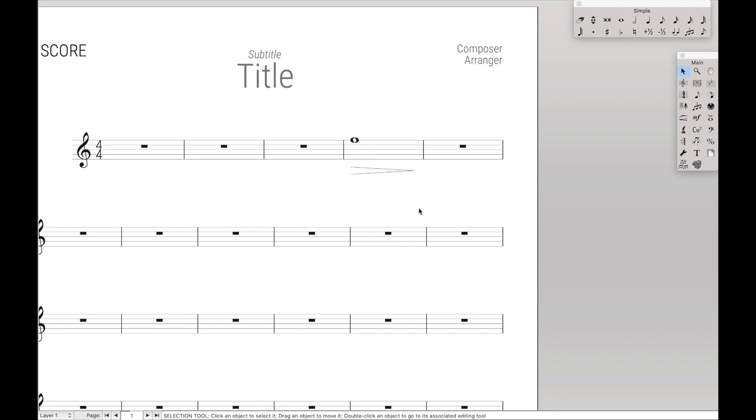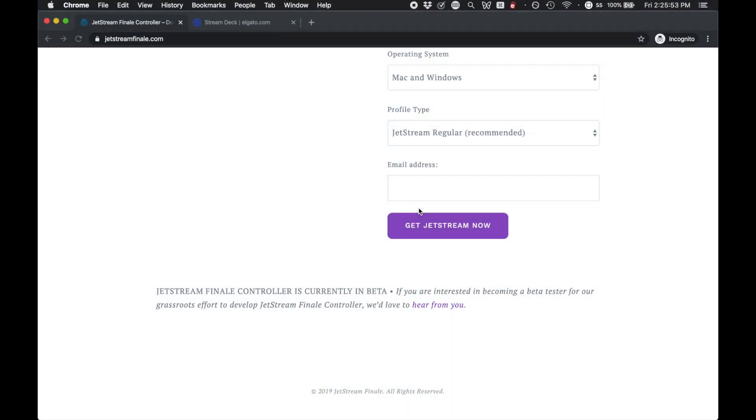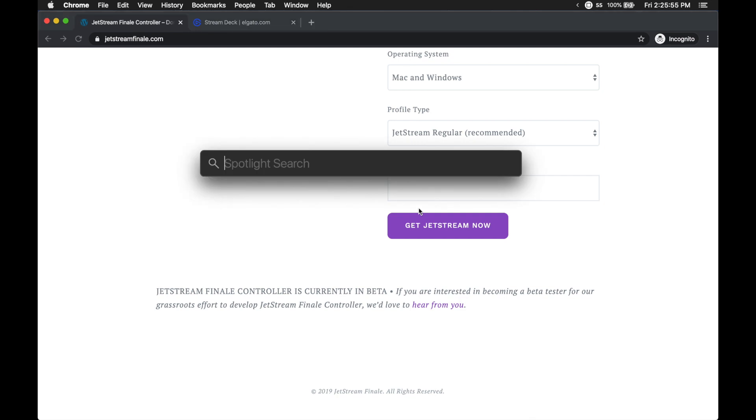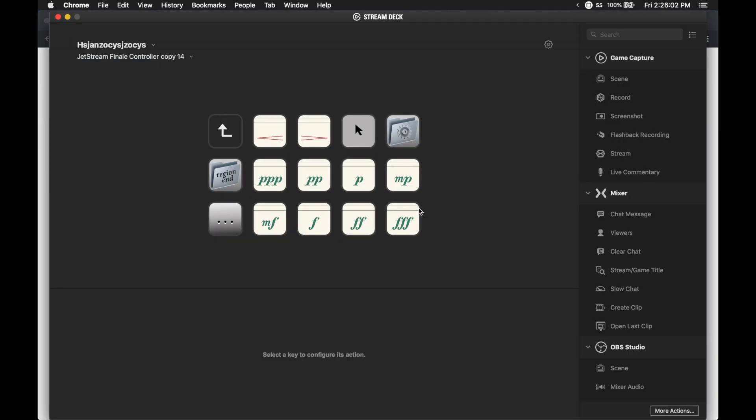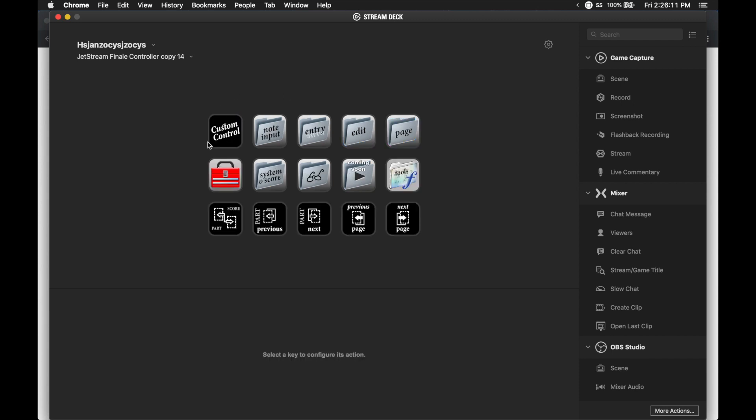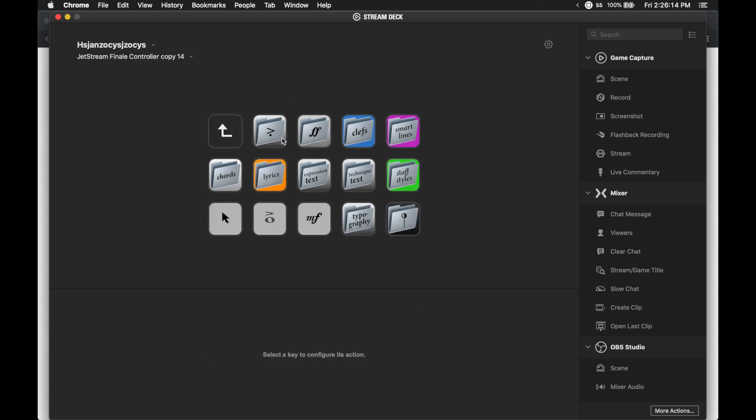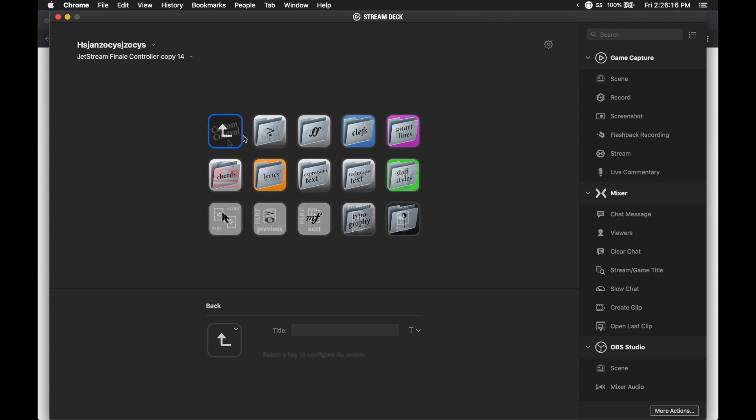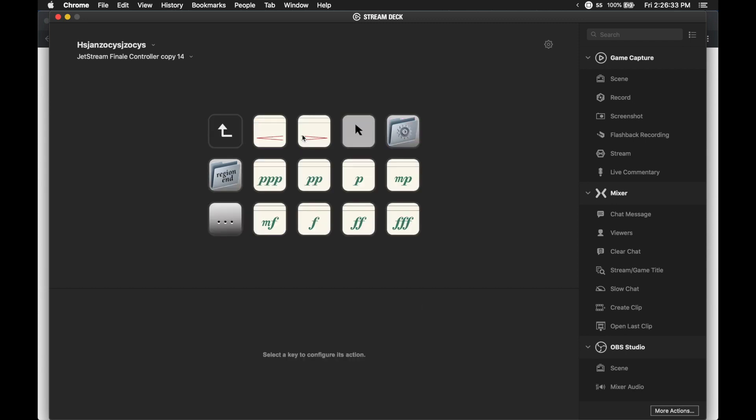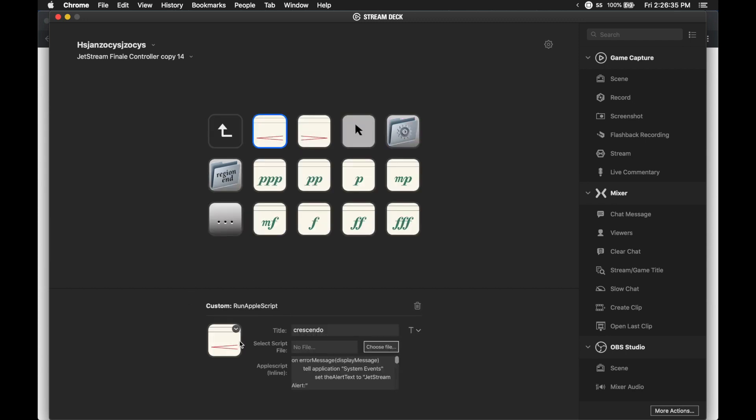So one of the things you have to do if you're actually installing the profile as well and not just the JW Lua script is you have to install the Stream Deck app, which is free. You can download it from their website. And you can actually see the profile there, which has the visual cues of all the features we have. And so for all of these, whenever you go somewhere, like for instance, the Dynamics, you'll see down at the bottom that there is a title and also potentially a bunch of AppleScript to say what this actually does. And if you scroll to the very bottom of the AppleScript and you see submenu item, JetStream Finale controller...